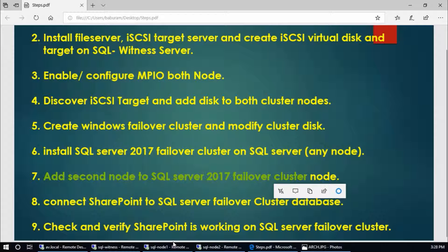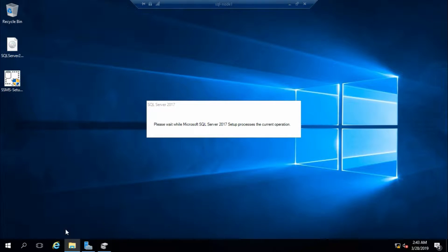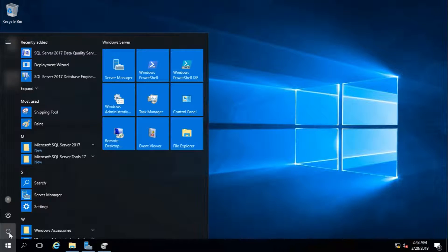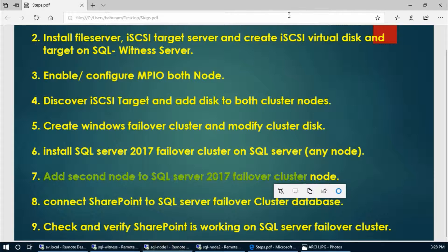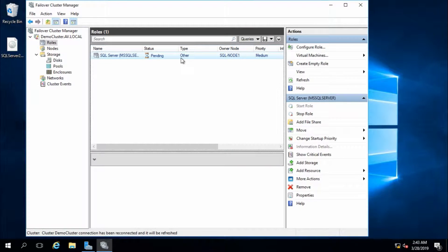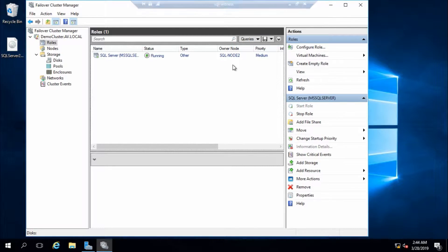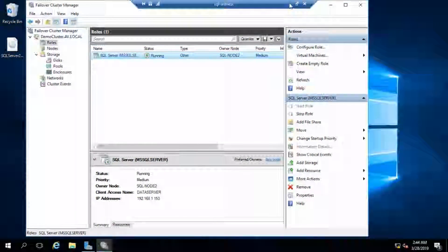Now I am going to restart node 1 to verify. Yes, restarting node 1. Check with witness - now it is transferring the role to node 2. The role is transferred to node 2. Now next step.